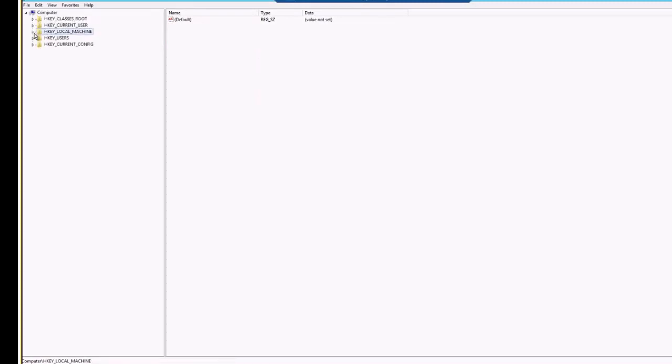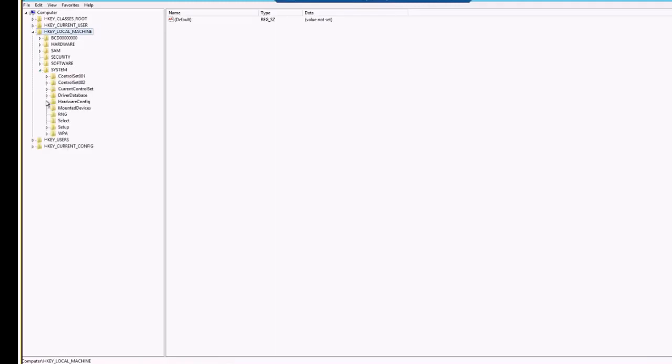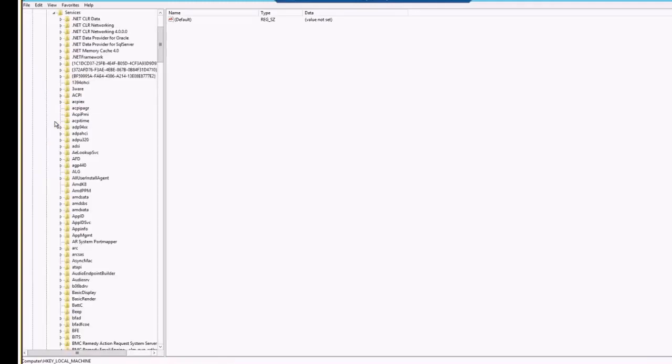you will have to go to the HKEY local machine. In the HKEY local machine, you will have to go to the systems. In the systems, you will have to go to the current control set. In the current control set, you will have to go to the services.